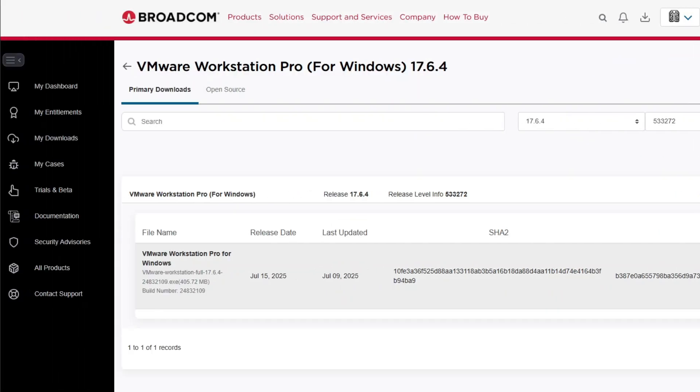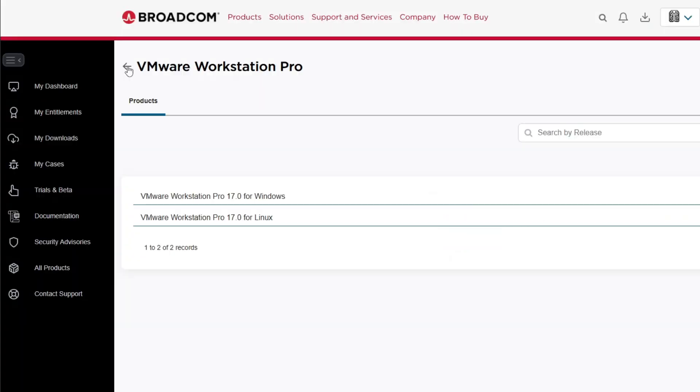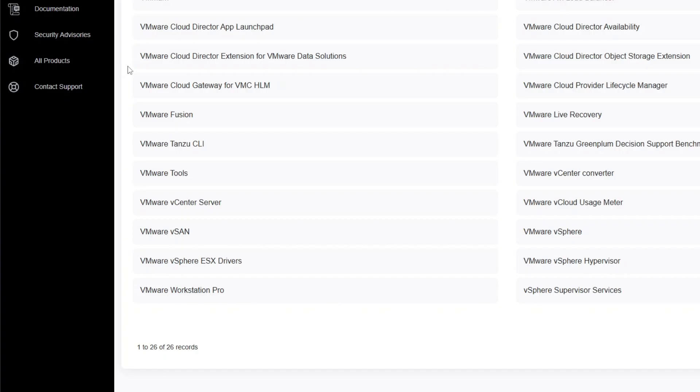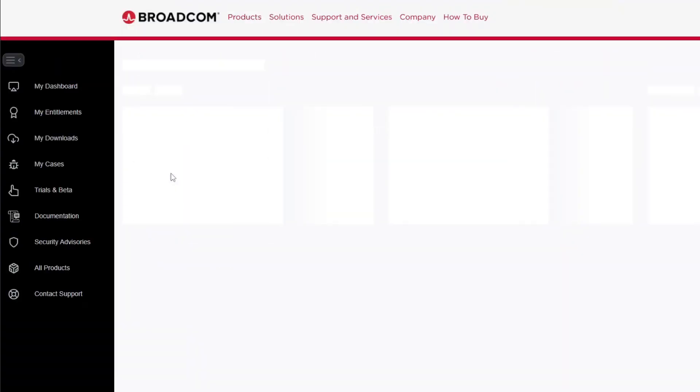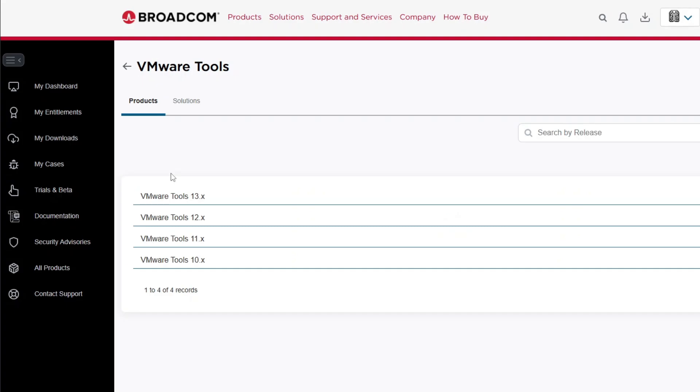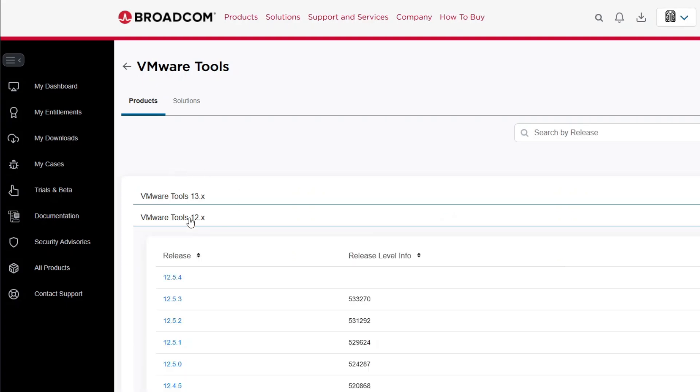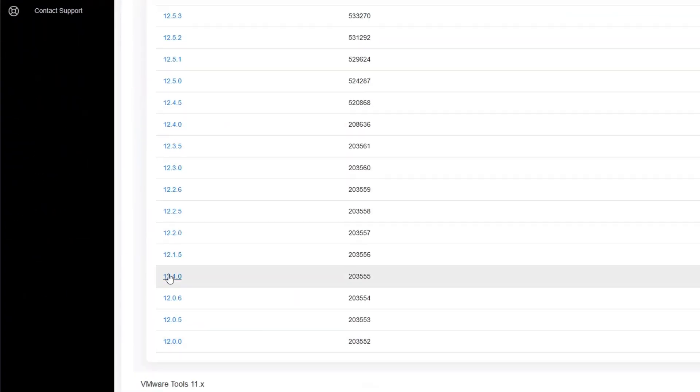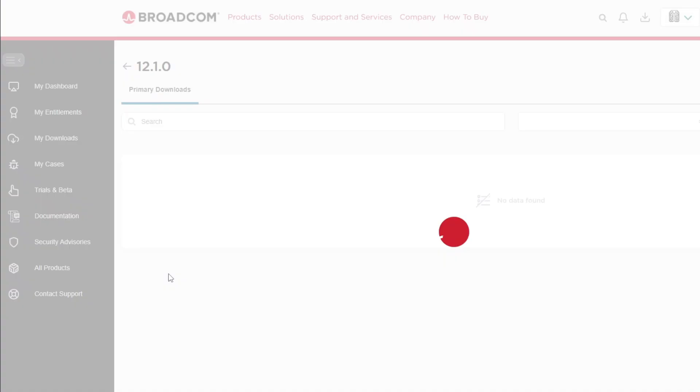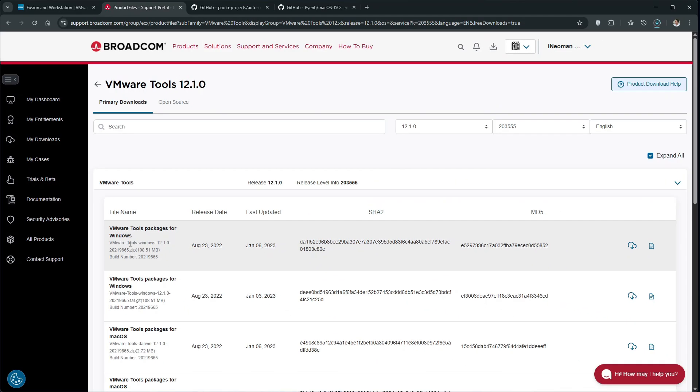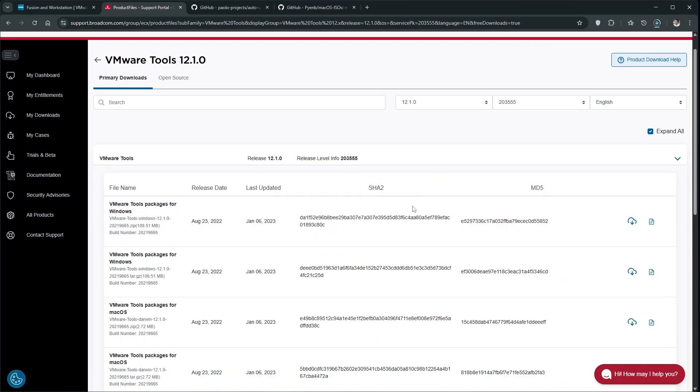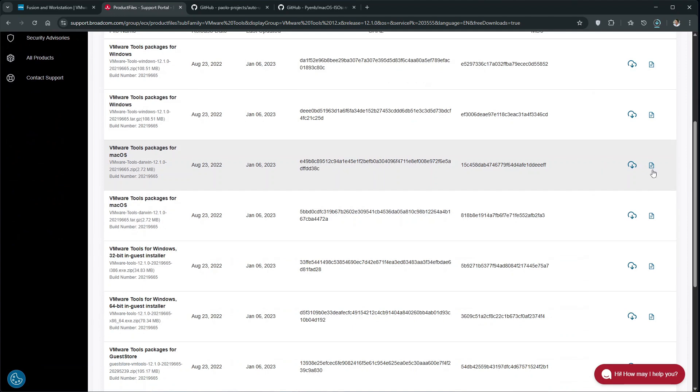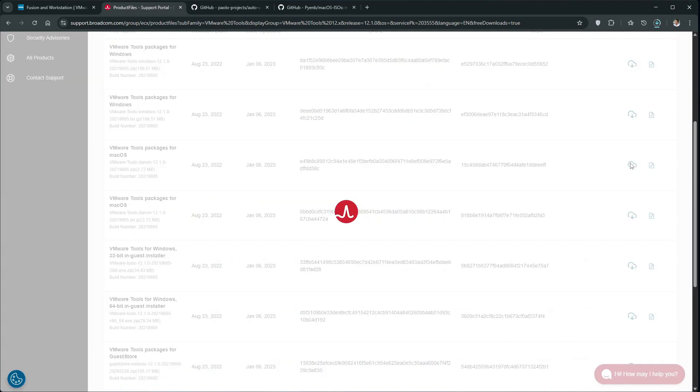Once the download starts, go back to the Free Downloads page, and then click VMware Tools. Click VMware Tools 12.x, and then click 12.1.0. Again, if asked, accept the terms and conditions, and then download the VMware Tools packages for macOS.